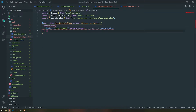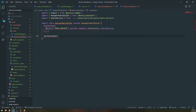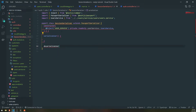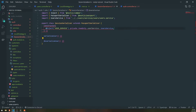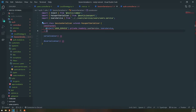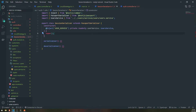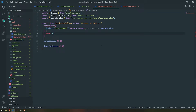We also need to make sure that we implement the serializeUser and deserializeUser functions. We also need to call the superclass constructor.